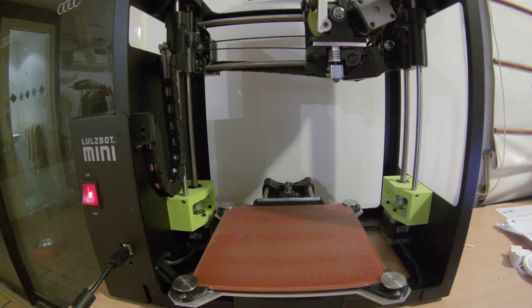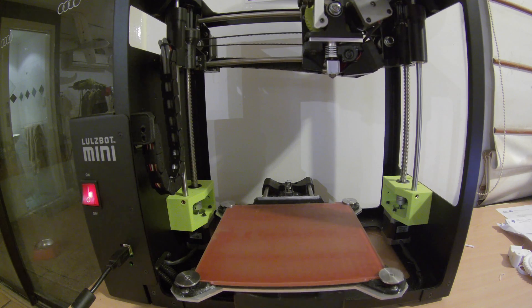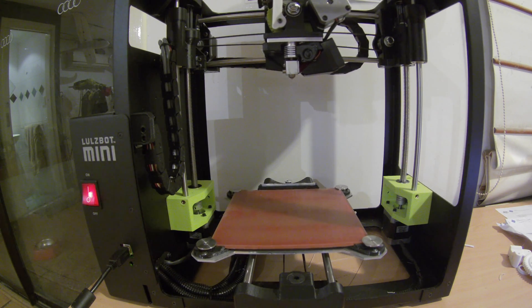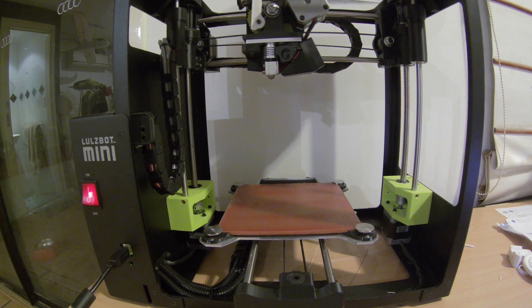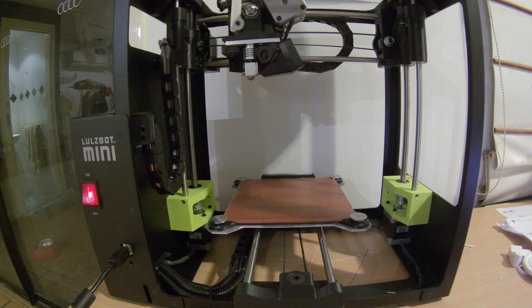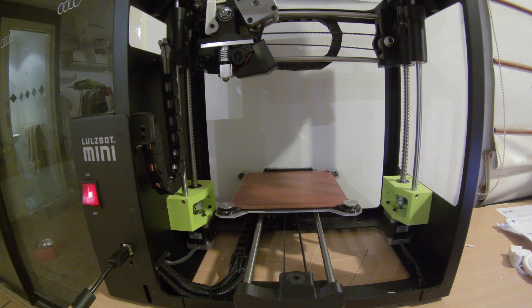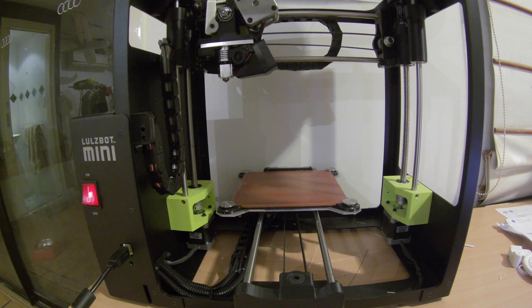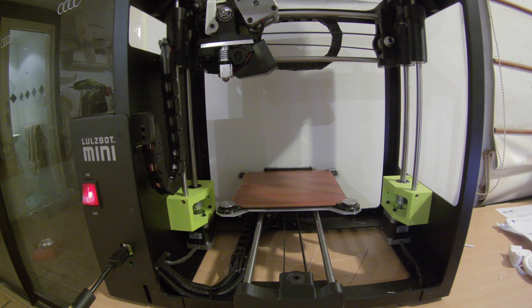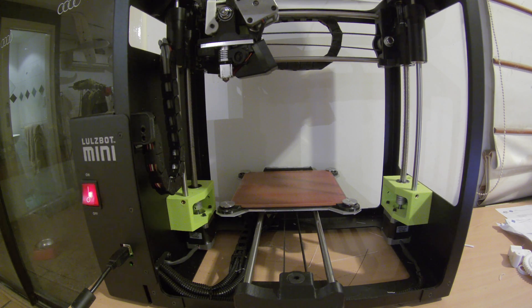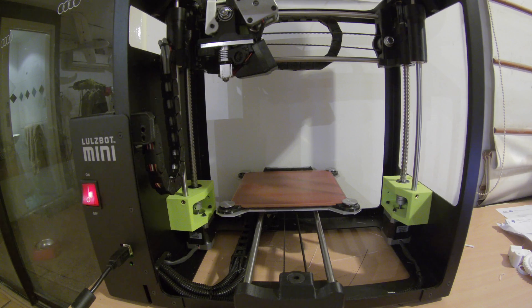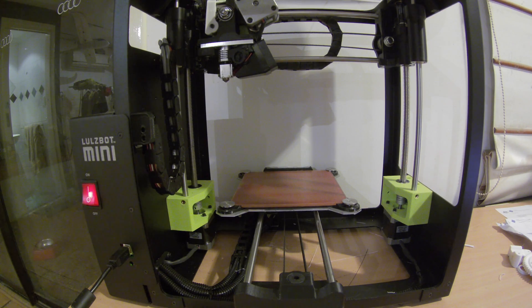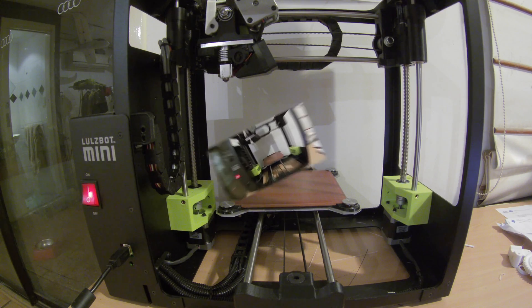So this is the Lulzbot Mini in action. So I've just clicked print and obviously it's starting to move. It'll just move over to the side here and start heating up to about 130-140 degrees. Once it's reached its temperature, it will then commence the auto bed leveling process. It normally takes about a minute or so to heat up, but obviously through the amazing magical powers of videos, we can speed this process up a bit.